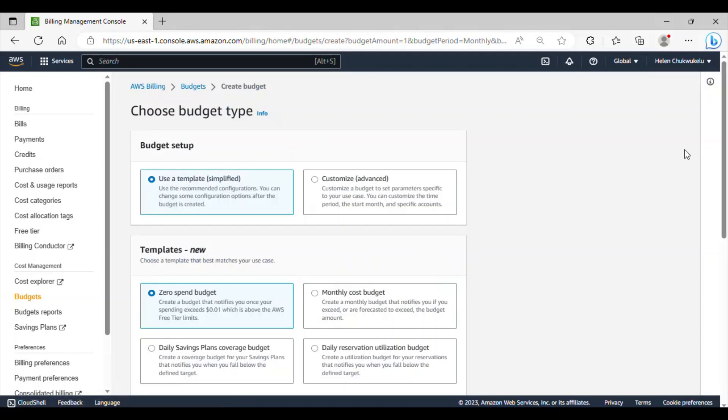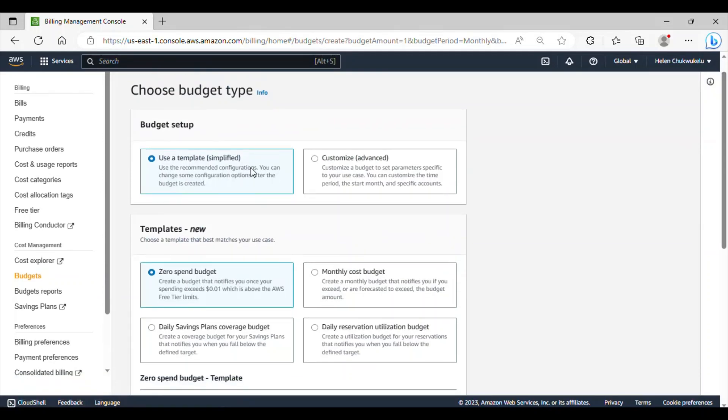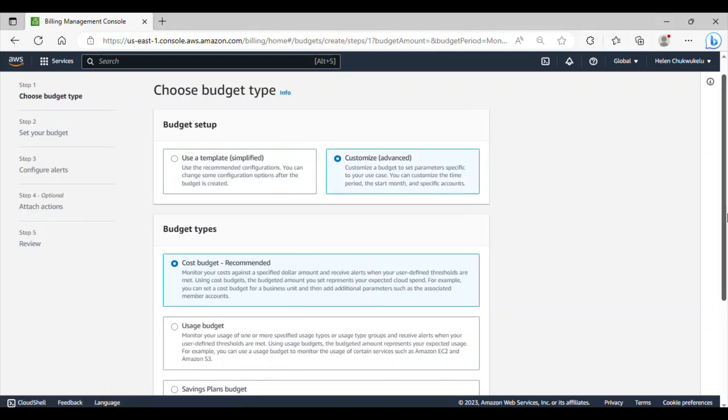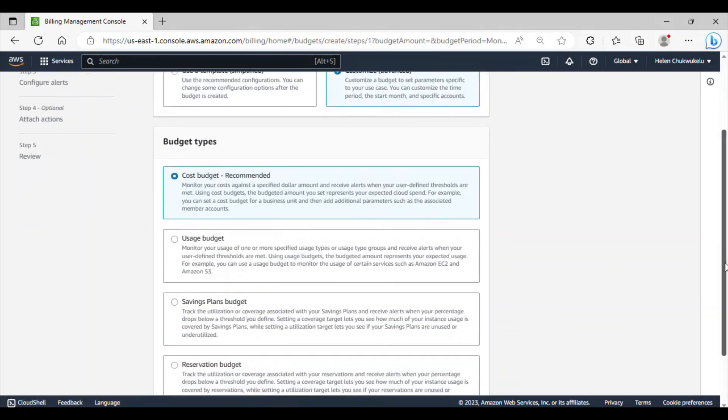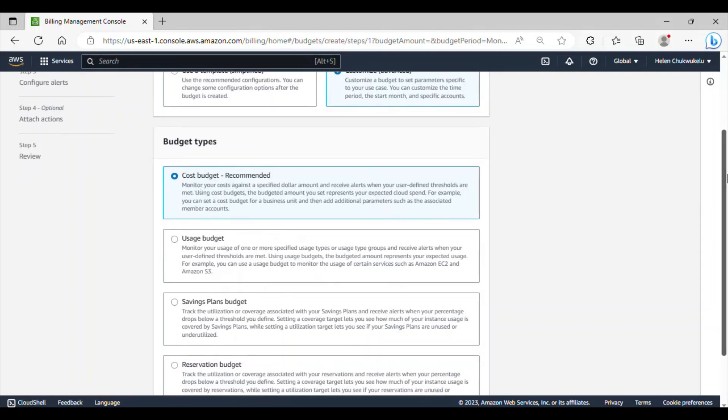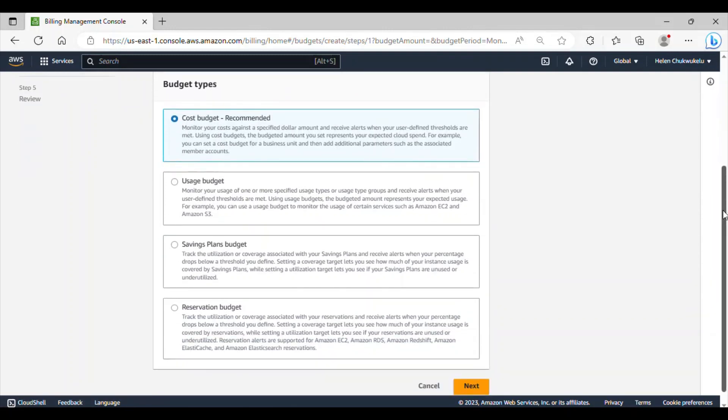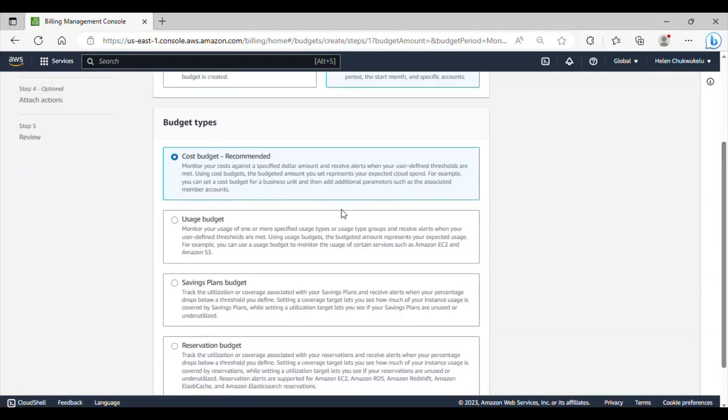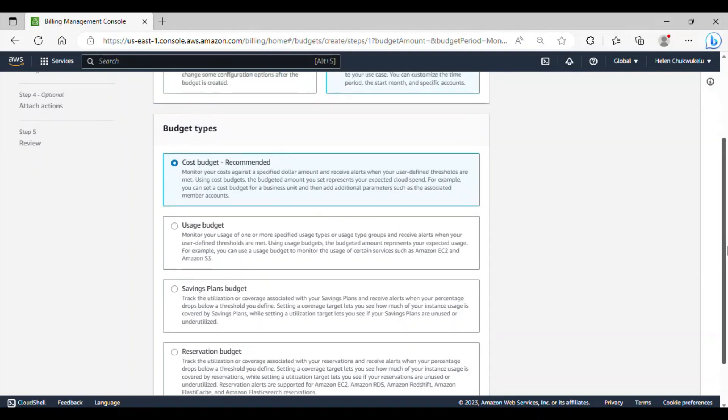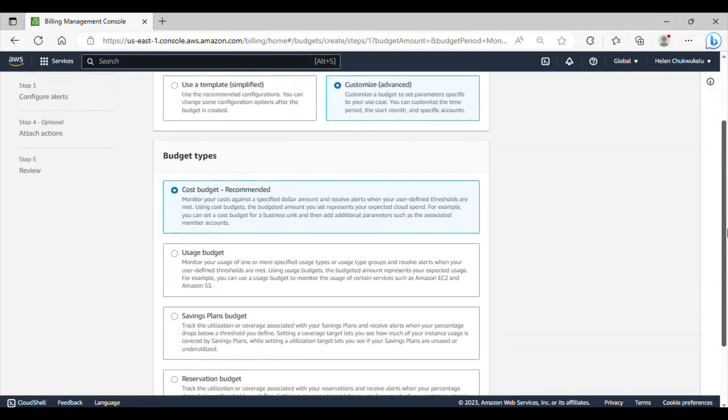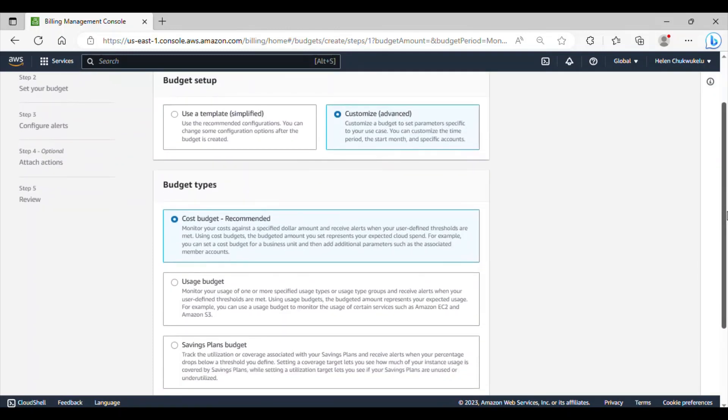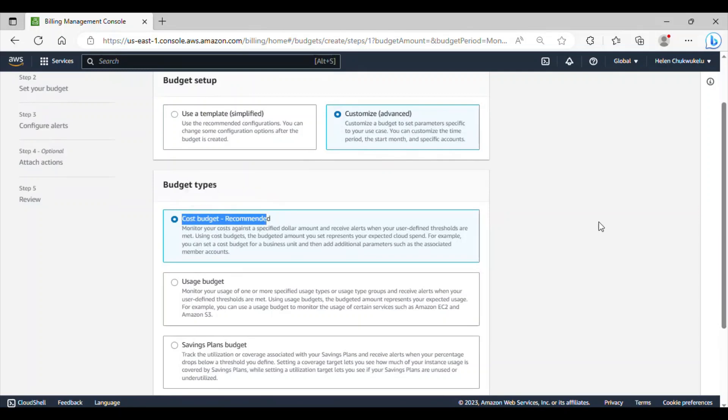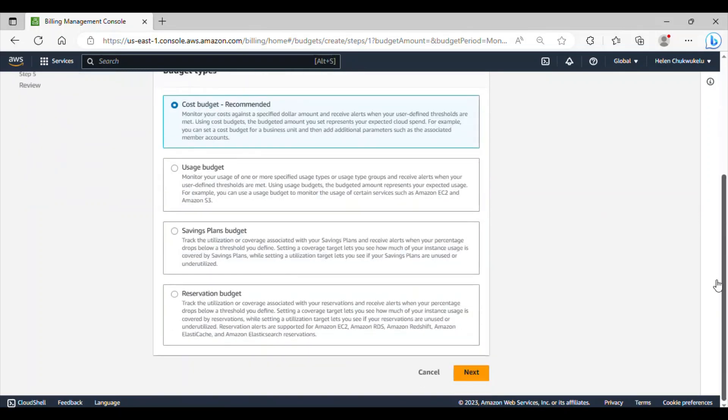I've clicked on create budget and under budget setup, you can either use a template or customize. I don't want to use template because I actually want to set up parameters that are specific to my own use case. I'll choose customize and under the budget types, you have different kinds of budgets you can actually set. You can read up each of these to understand the one that is specific to your own use case. But this is actually recommended by AWS. So, let's go with cost budget and I'll click next.